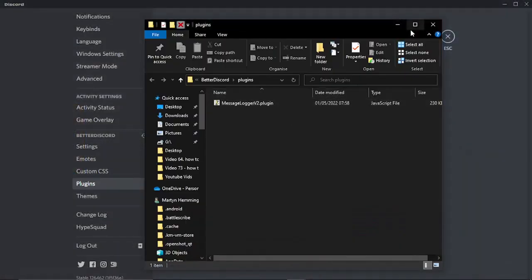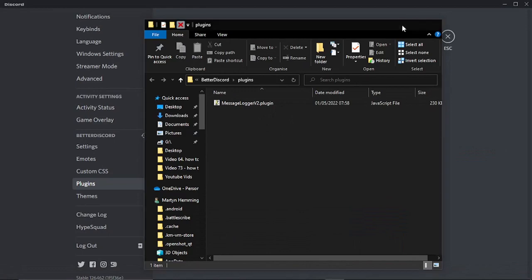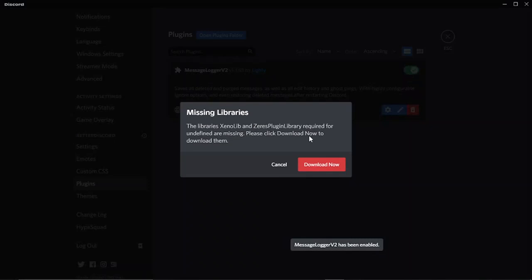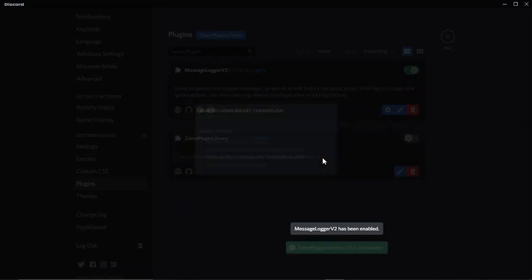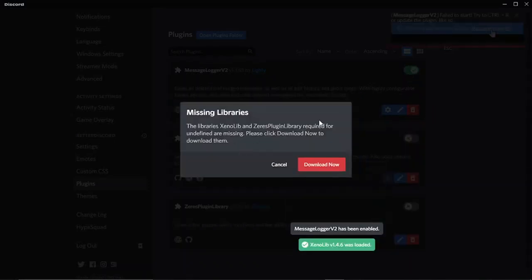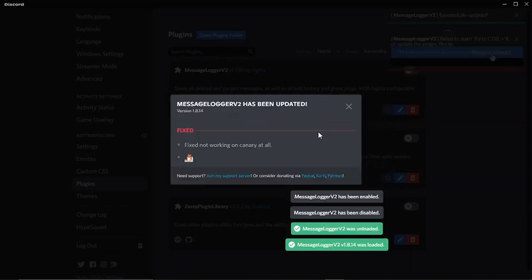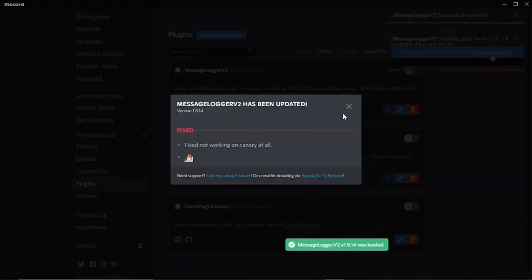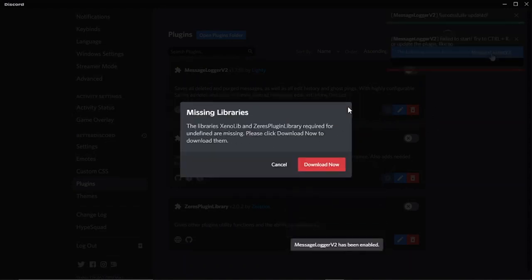So once that's done, all you need to do is simply click the toggle button up here to activate this. It's going to download some additional plugins. We can just get rid of all this. It's just all about updates and stuff. We're just going to do this, get rid of these update windows.